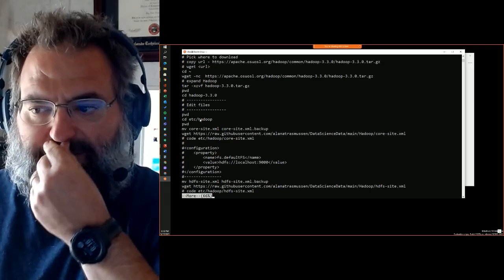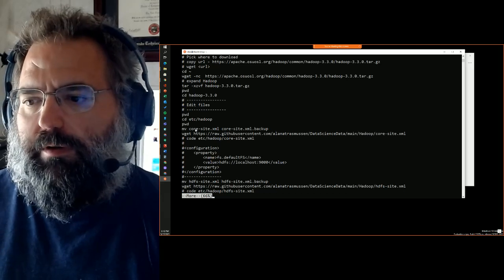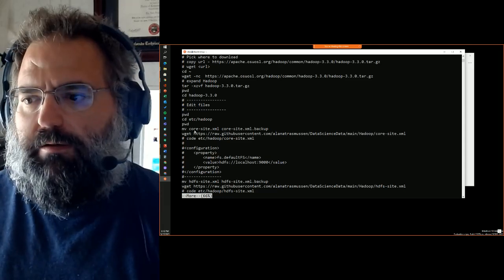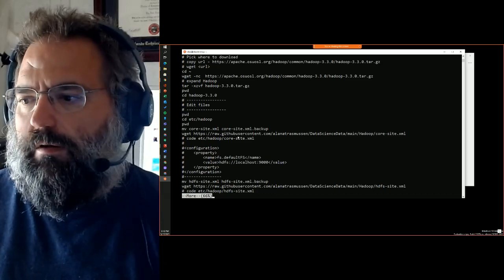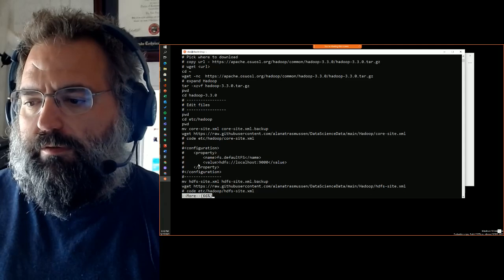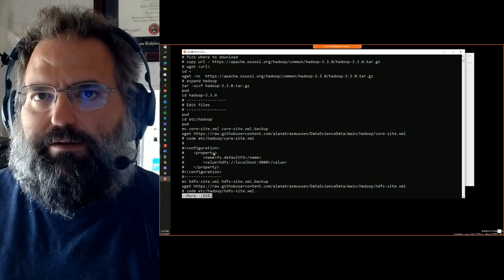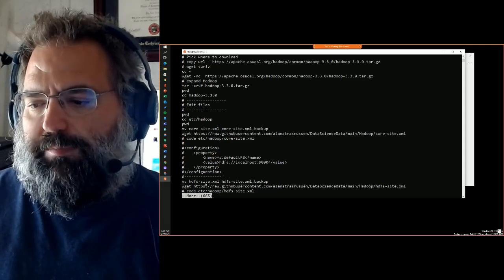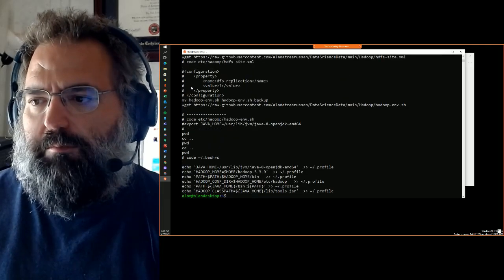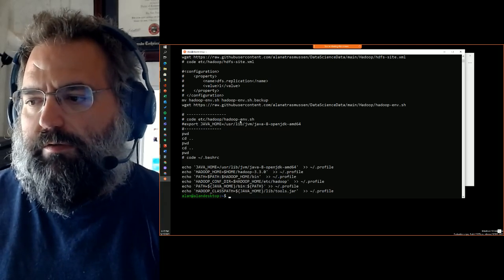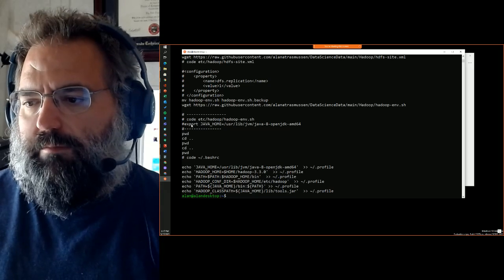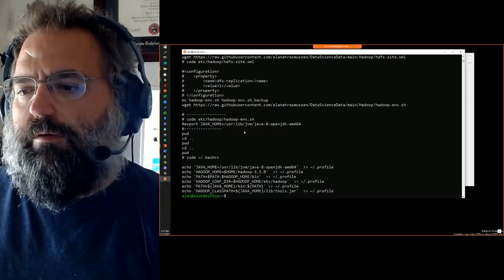At the end of the expansion you'll have a folder named hadoop-3.3.0. We change into that directory and then into etc/hadoop, print the directory, make a backup copy of the existing core-site.xml file, then use wget again to download from my GitHub repository an updated core-site file. The next step is to do the same sort of thing with hdfs-site.xml, which is just modifying the configurations. And then the last thing is to do the same with hadoop-env.sh, downloading that modified file that includes an export of JAVA_HOME.